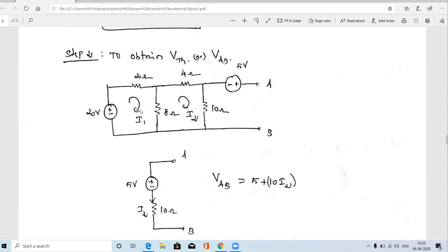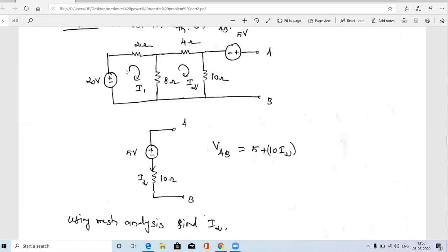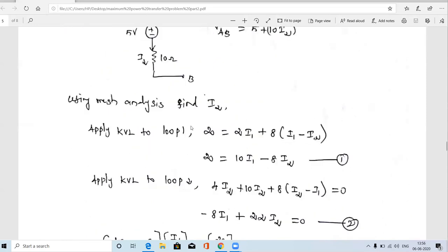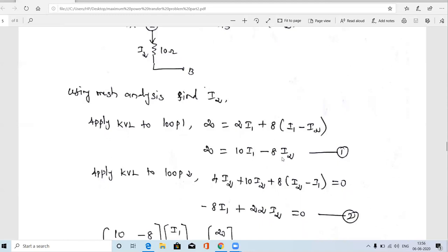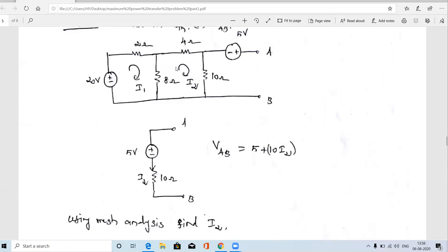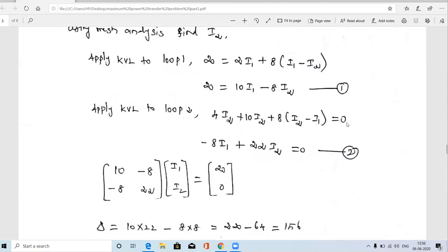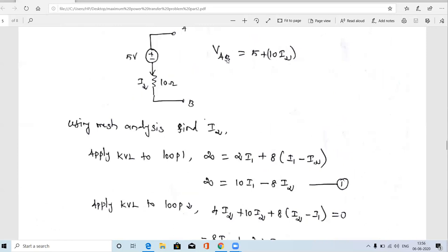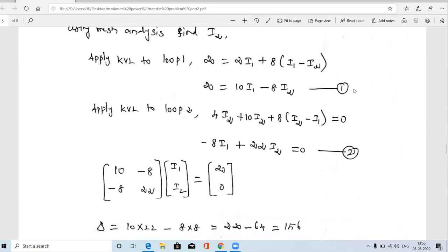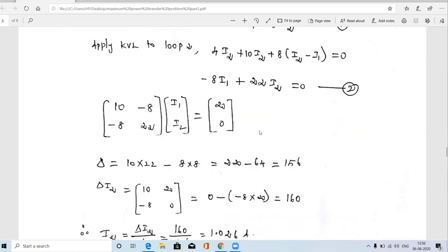There are two meshes in the circuit. Applying KVL to the first mesh: 20 = 2×I1 + 8×(I1 − I2) — this is equation 1. Applying KVL to the second mesh: 4×I2 + 10×I2 + 8×(I2 − I1) = 0 — this is equation 2. We separate I1 and I2 terms and convert both equations into matrix form to solve using the matrix method.